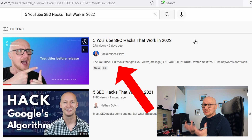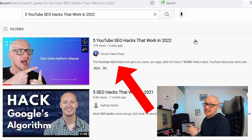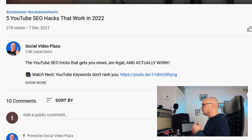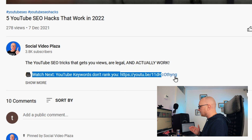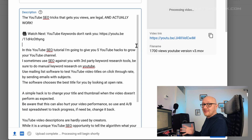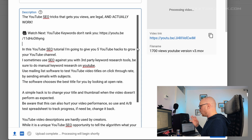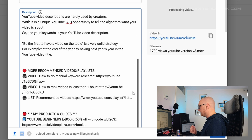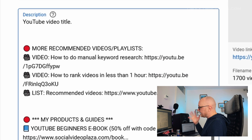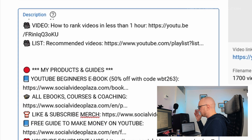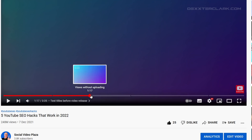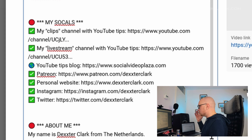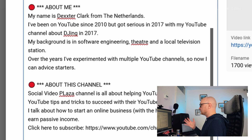A big part of the above-the-fold section also shows up in YouTube search results, so give viewers an extra incentive to click on your video over the competition. You can also make viewers want to watch multiple videos by adding a link to another video on your channel. Below the fold, continue describing the video's contents for the algorithm, and add extra links to your videos or products, a table of contents with timestamps so viewers can skip to sections, and your social media links or a channel description.